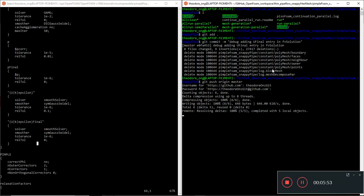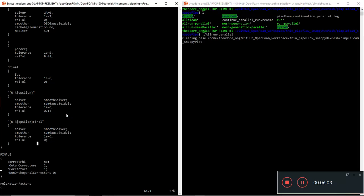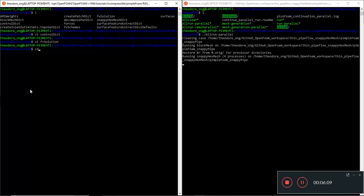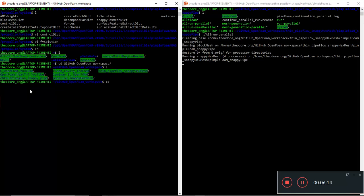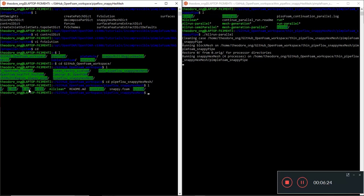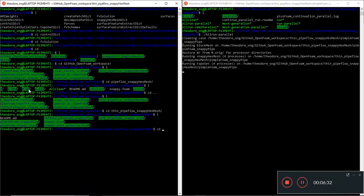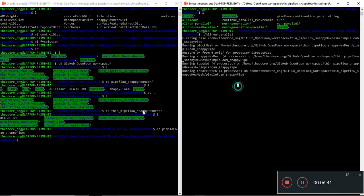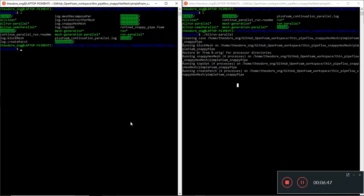So that should be all right. Let's start running the all run parallel. Okay, hopefully this time it works. So I'm going to cancel this. Let's go to the github OpenFOAM workspace. I forgot the tilde sign there, doesn't matter. We'll navigate as usual to our pipeflow snappy hex mesh directory. Let's go to pimple foam.